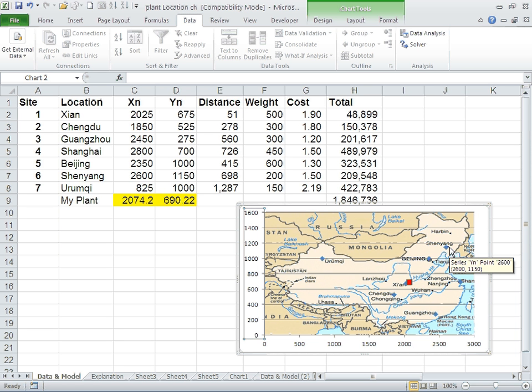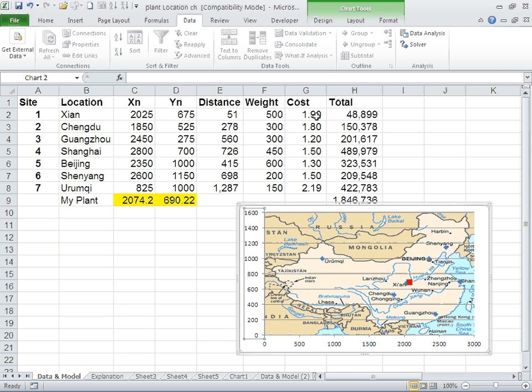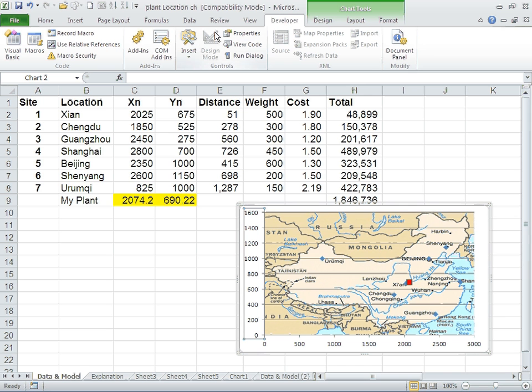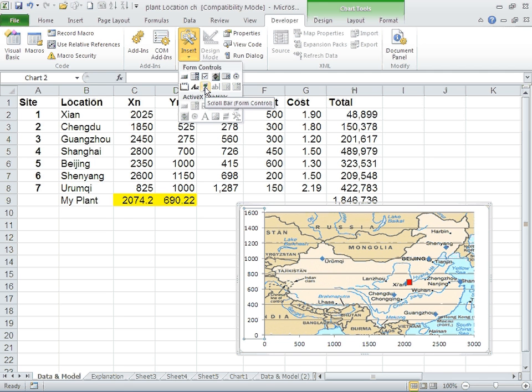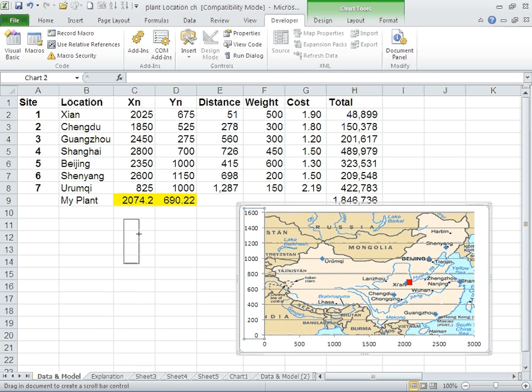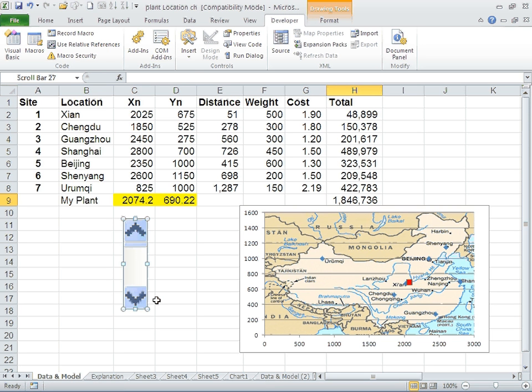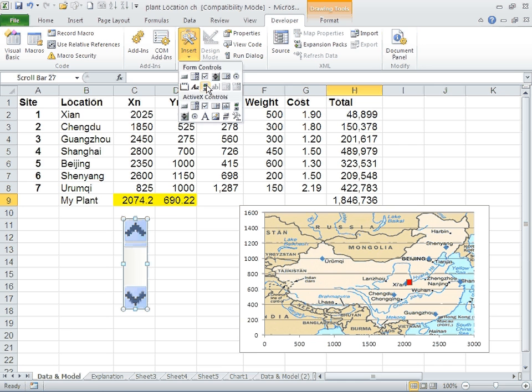The next thing I want to do is move the plant around. The way I'm going to do it, I'm going to go to the developer. You can install the developer using options. And use the scroll bar. The scroll bar was actually created to control forms, but we are going to use it to change or move around the plant. I'm going to draw a scroll bar that is going to control the X axis and another scroll bar that is going to control the Y axis.